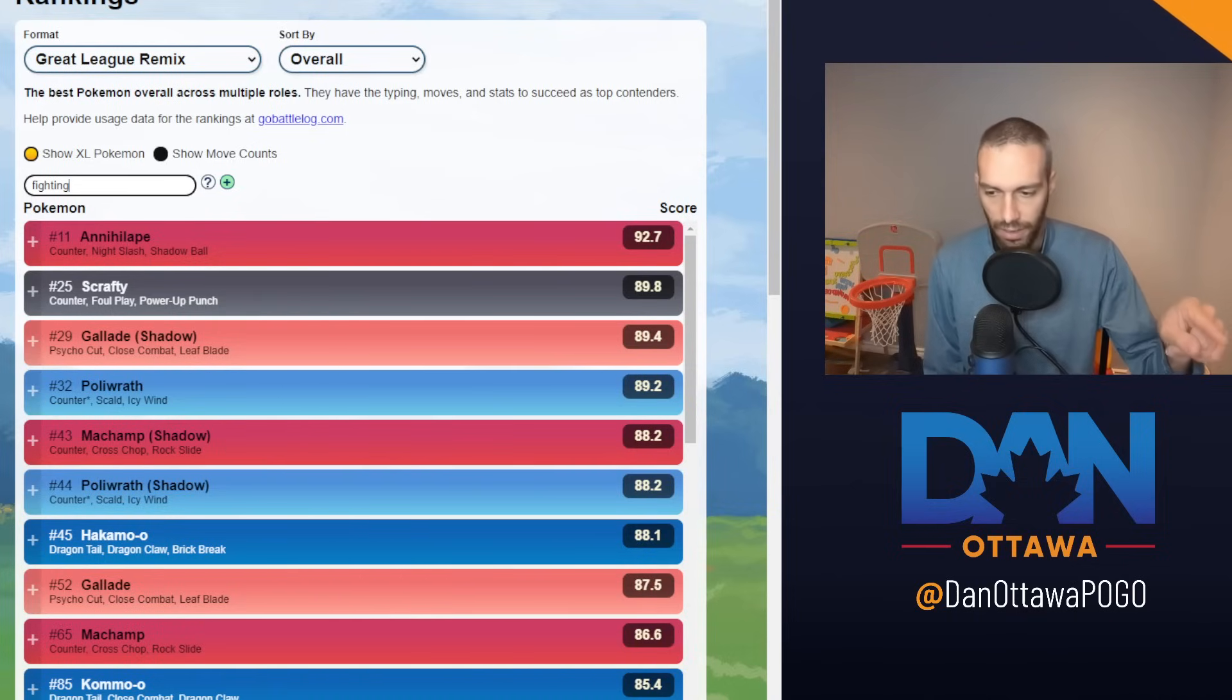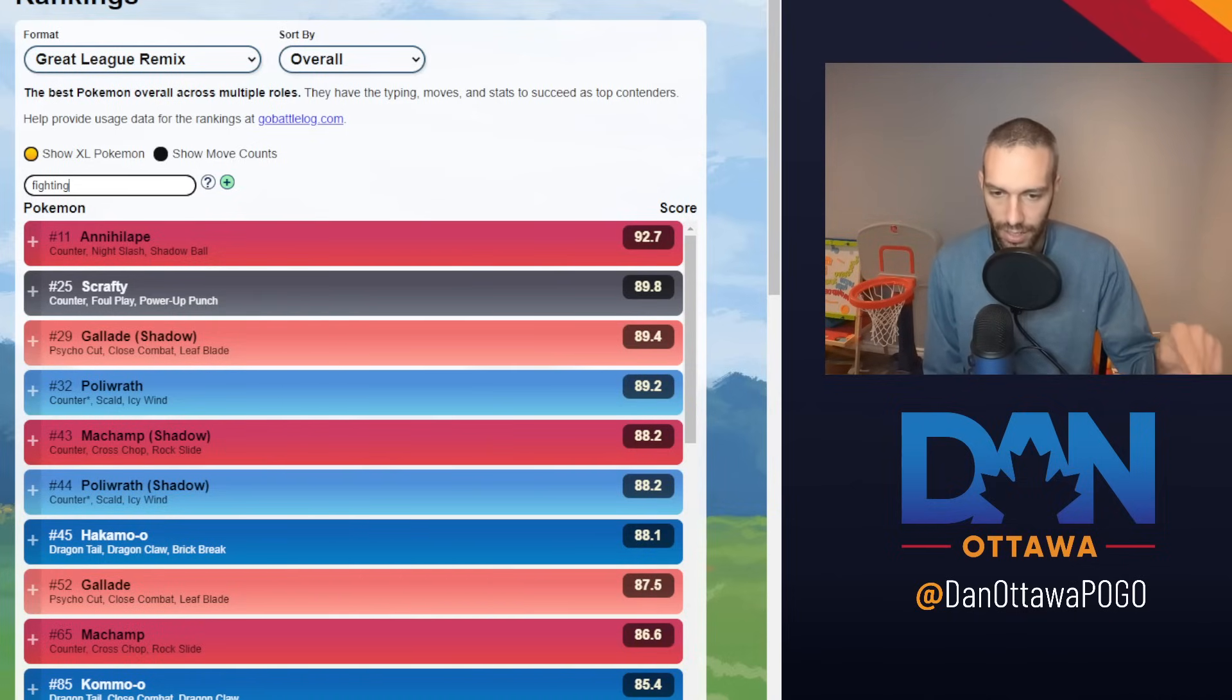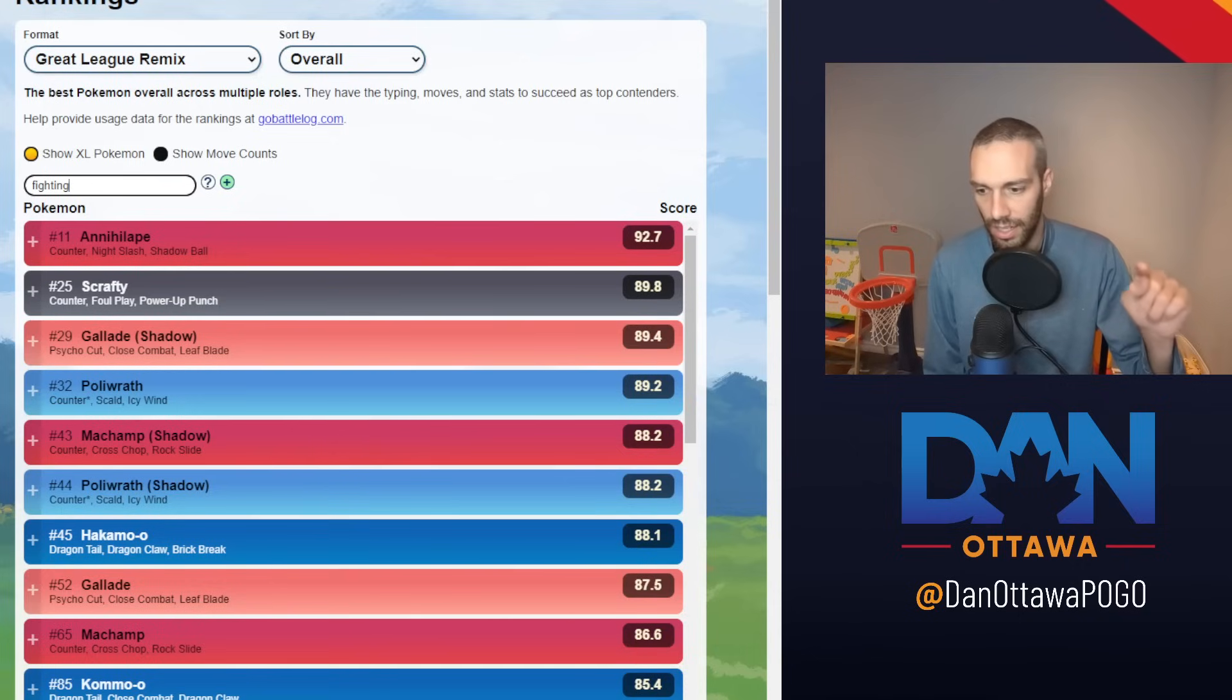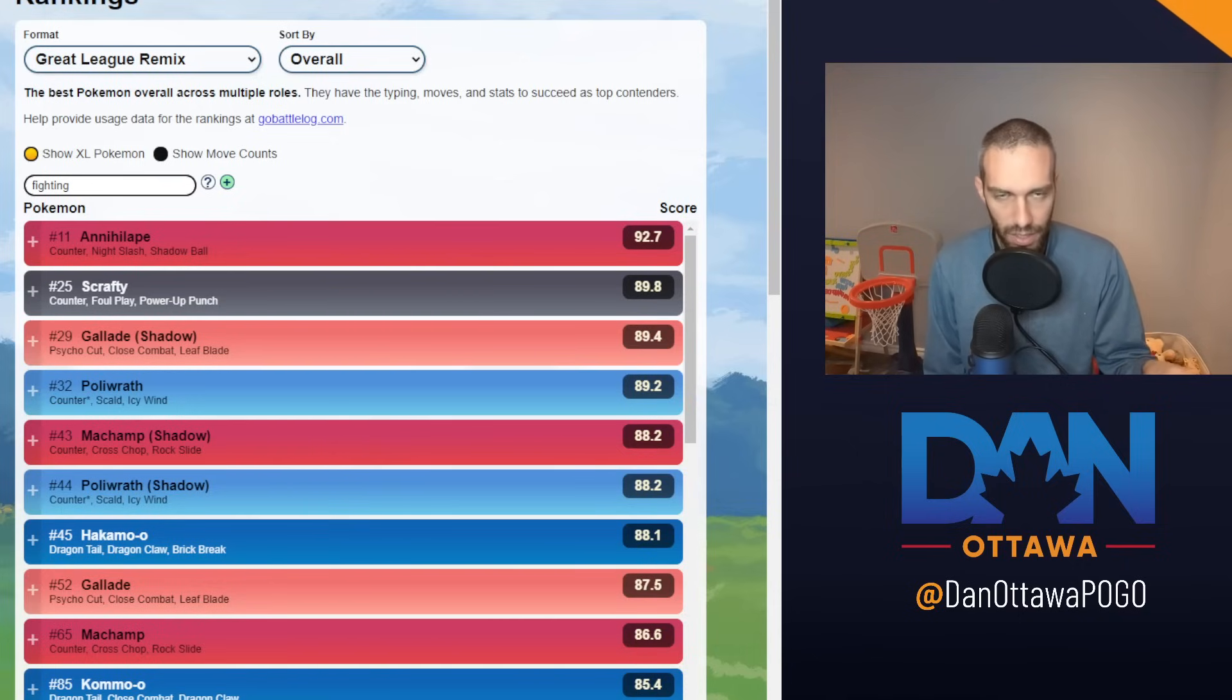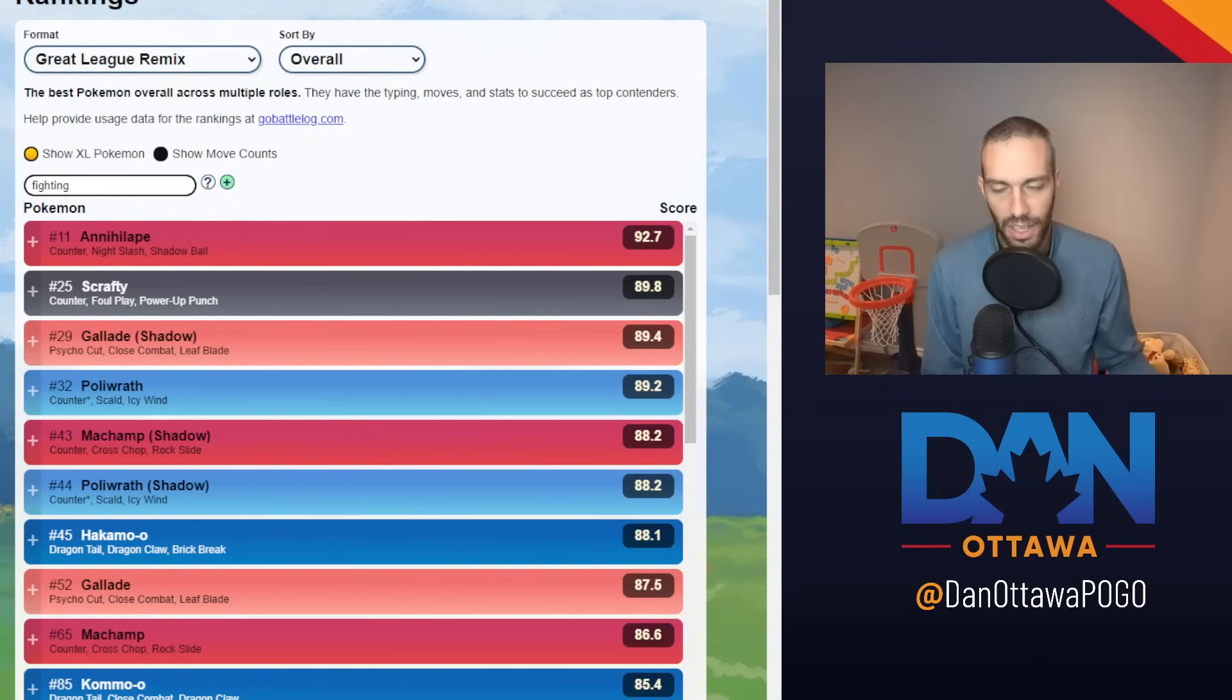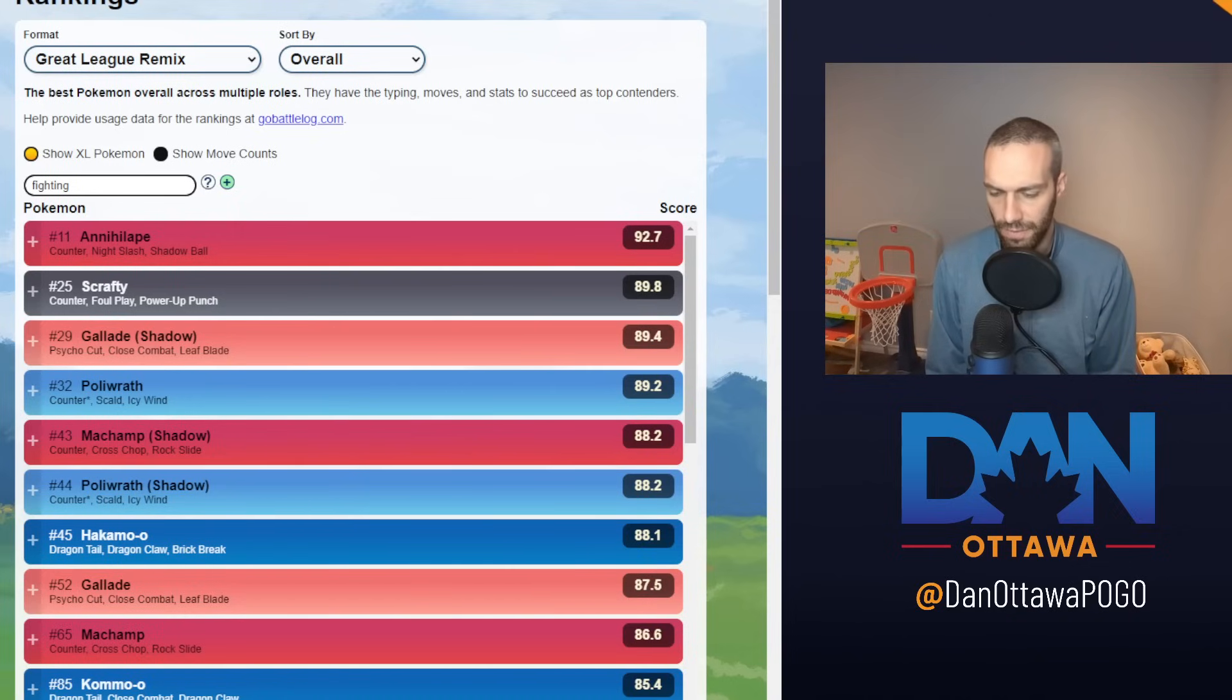Fighters beat the Steel. Steels beat the Flyers. Flyers beat the Fighting. Water kind of fits in the middle. Can kind of deal with some, not with others. So that's fourth.